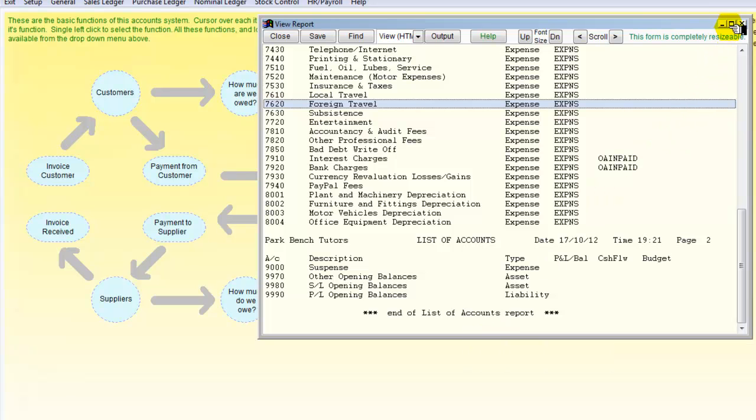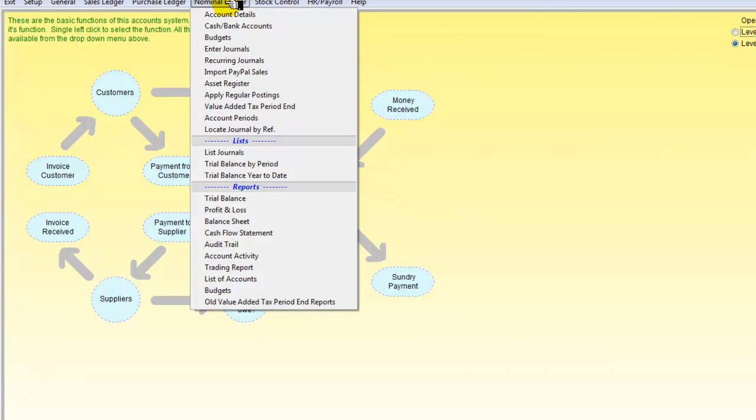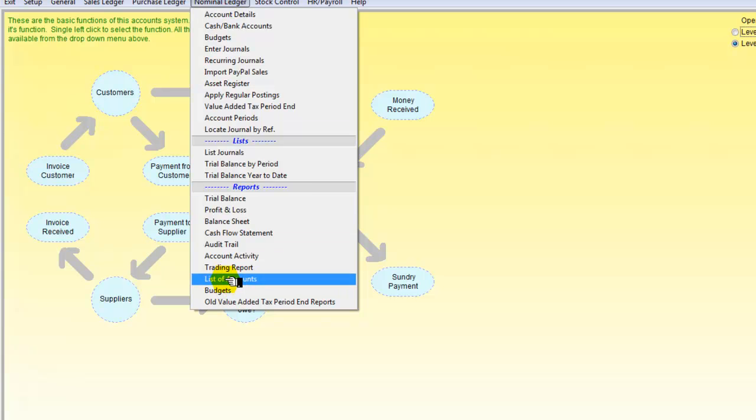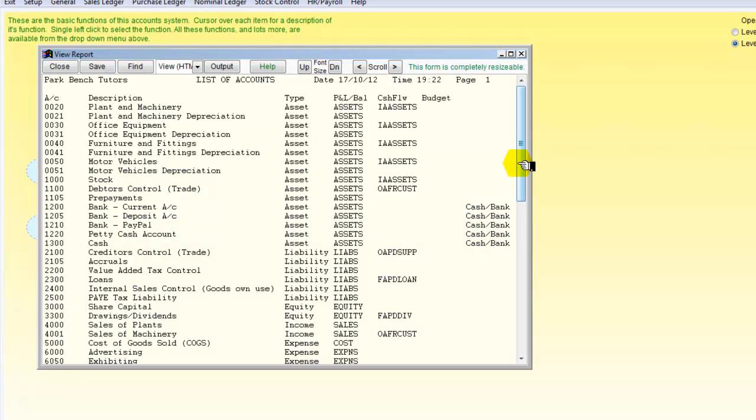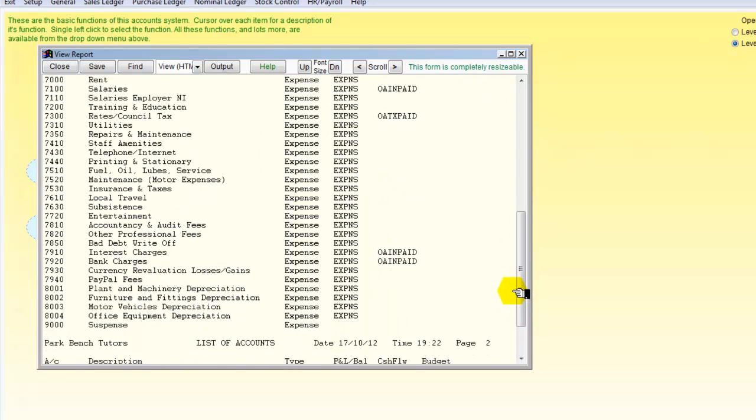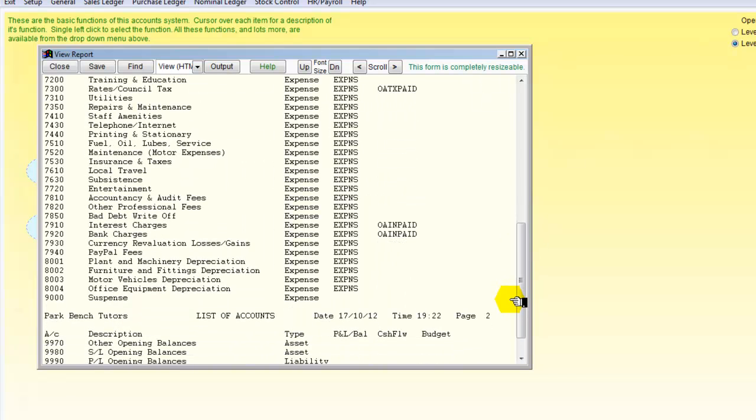So I can just check that by going to the nominal ledger again and producing my list of accounts. And I look as a report and it was 7620 and we can see 7620 has now gone. So we have deleted that account.